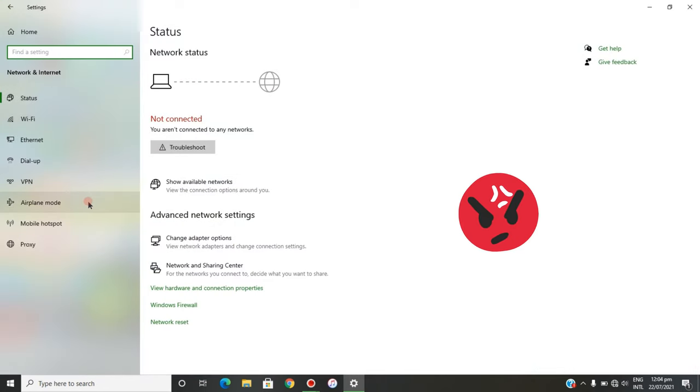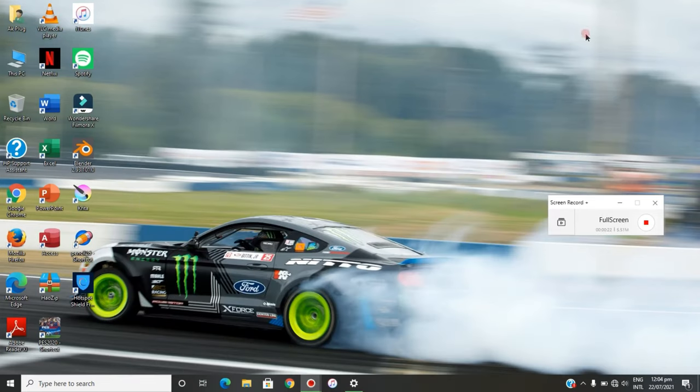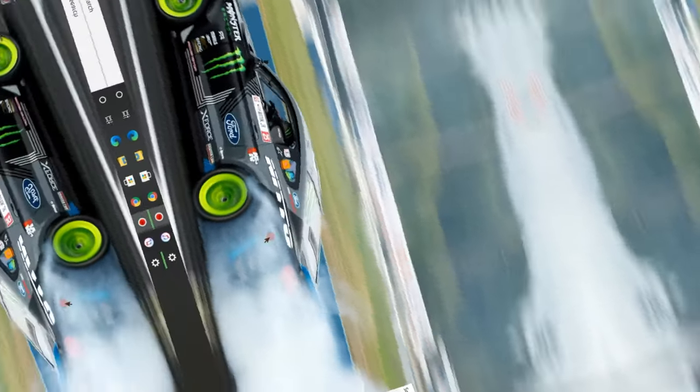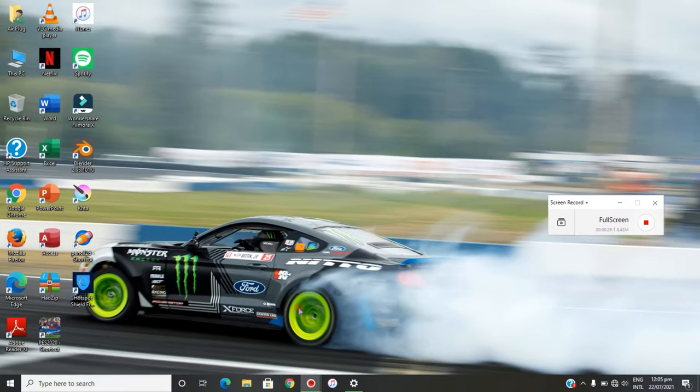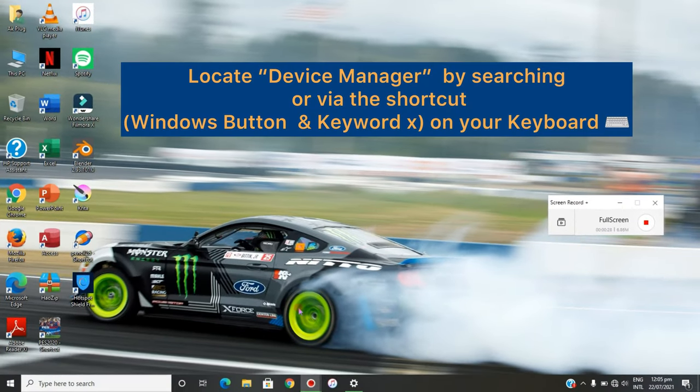and you really need to browse with your SIM card on your laptop, this is how to fix the issue. First thing I want you to do is click the Windows button and X